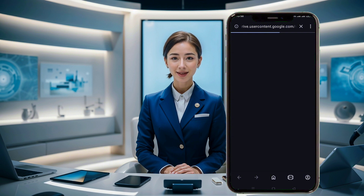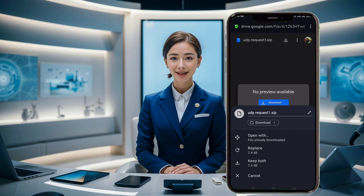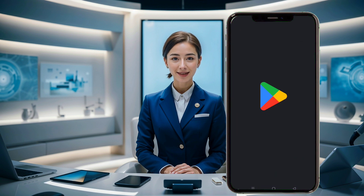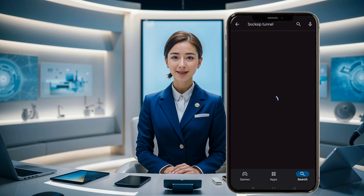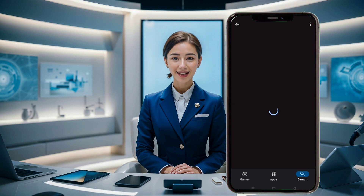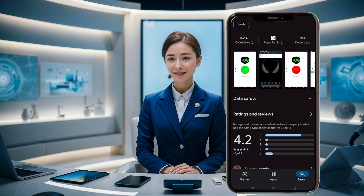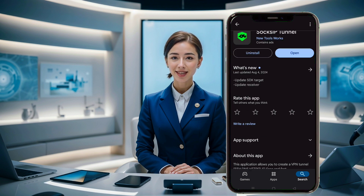Next, we need to make sure we have the latest version of the Sox IP Tunnel app. Go to your device's Play Store and search for Sox IP Tunnel. Find the app in the search results, click on it, and then hit the install button. Once installed, open the app to reach the homepage.